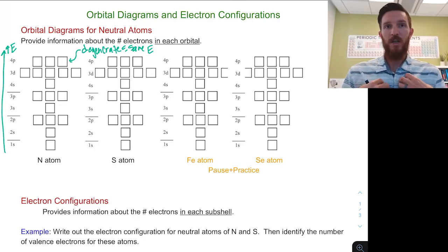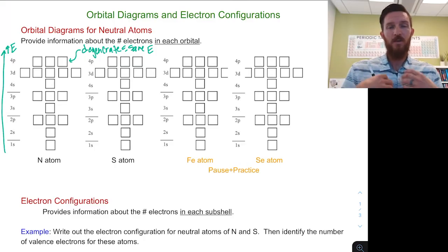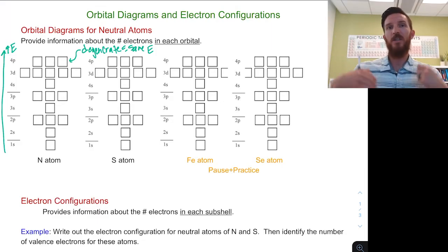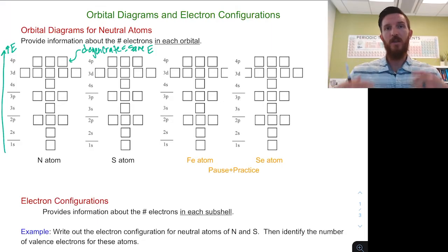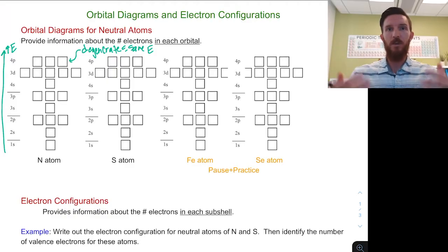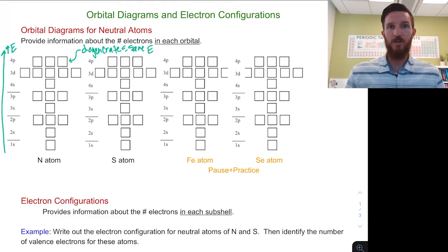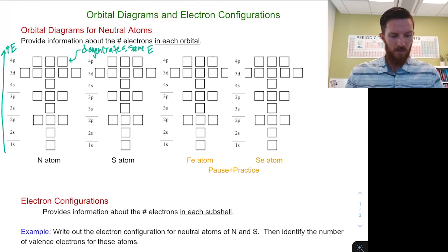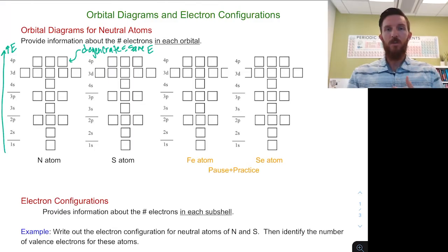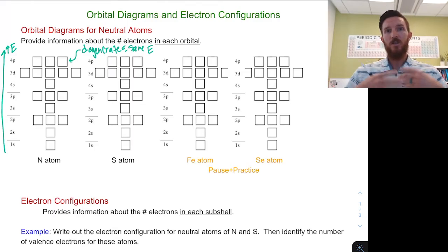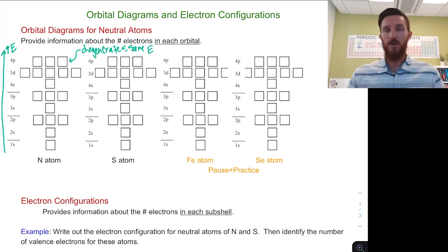This is helpful for us because these orbital diagrams tell us we have a 1s orbital at the lowest energy, then a 2s, then a 2p, then a 3s, then a 3p, then a 4s, then a 3d, and so on as we go up. These orbitals can only hold two electrons, and each shell and subshell can only hold a certain number of electrons as well.